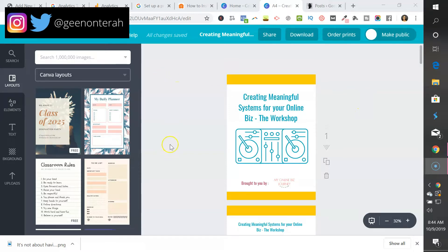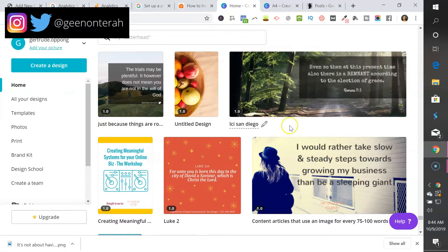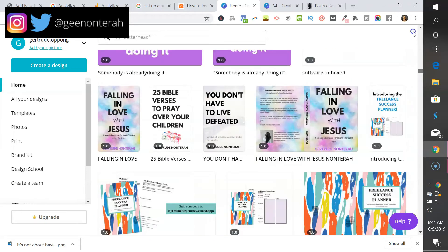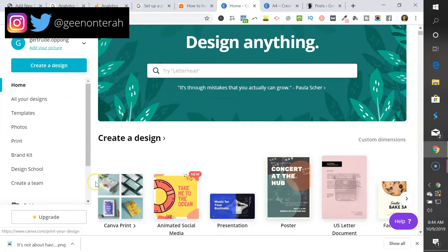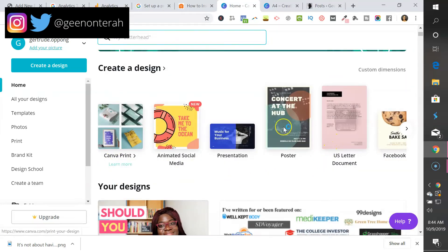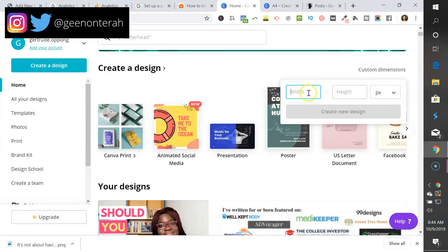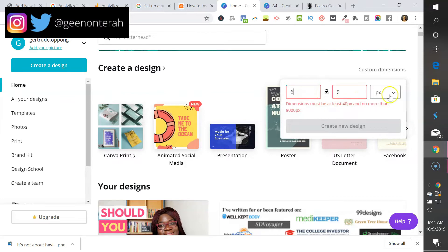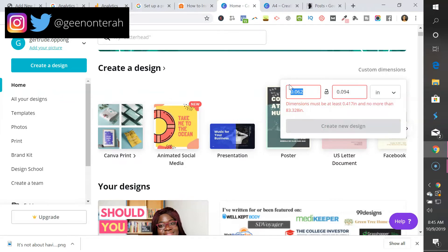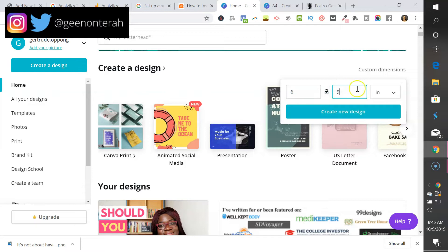All right, now that we know that, let's go ahead and create our ebook. In order to create it, you want to make sure that you're choosing the right size. I'm going to go up here — Canva has templates you can choose, and you can go with the US document for a standard printer paper style. You can also go with custom dimensions and set the width to six by nine inches, which is what most standard books look like.